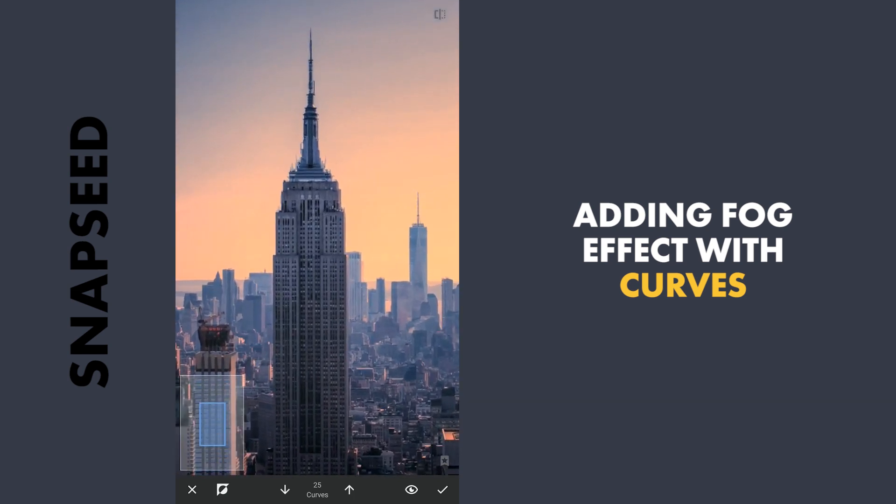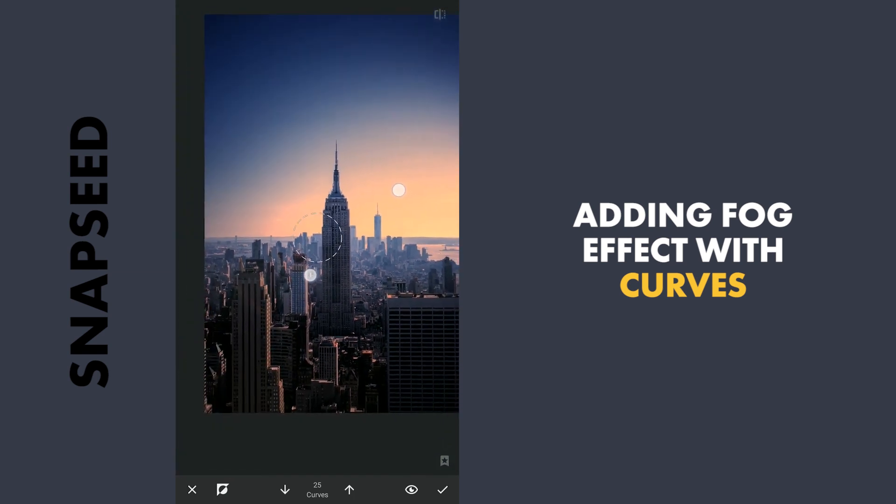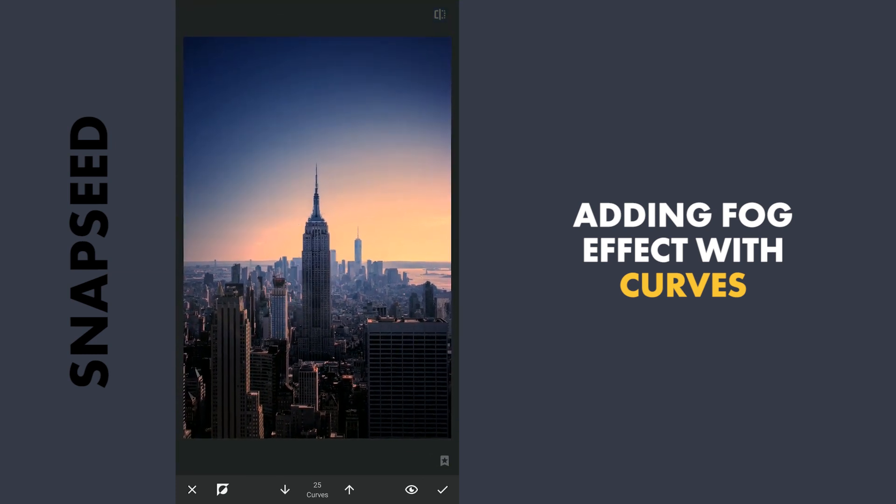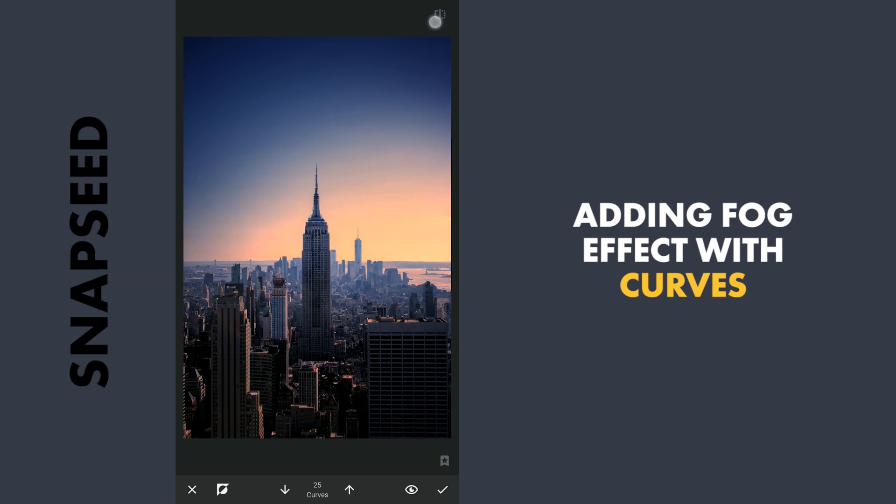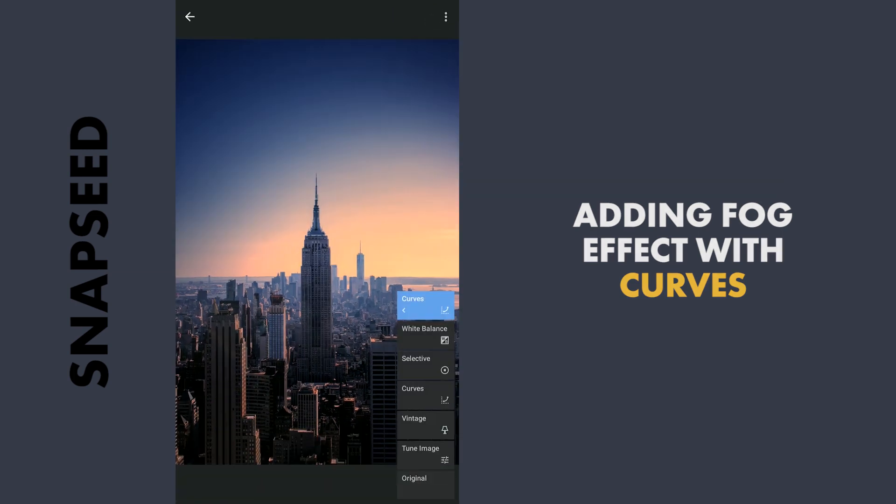And with the transparency level at 25, I will brush it on this building. So now it appears the fog is only added on the background. So I will apply this.